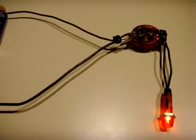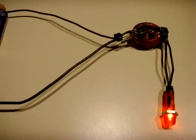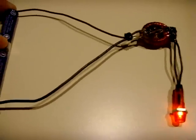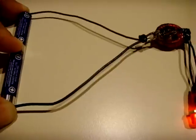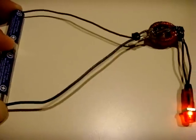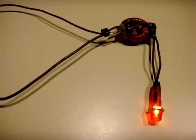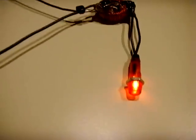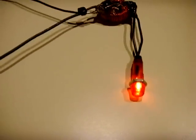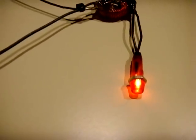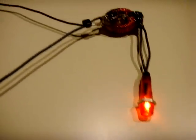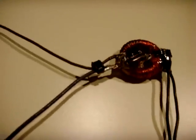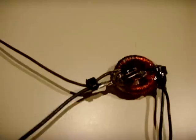This is my high voltage Joule Thief. Two AAA batteries are illuminating this 120 volt neon lamp and it's pretty simple to assemble.